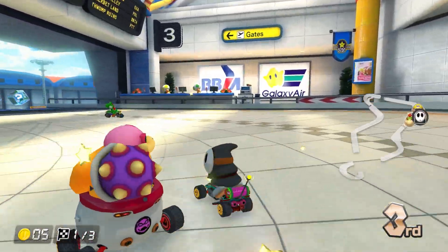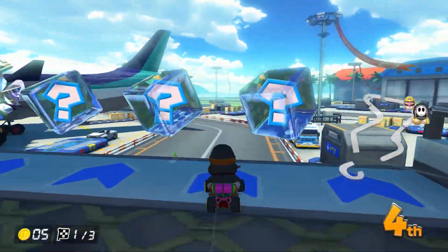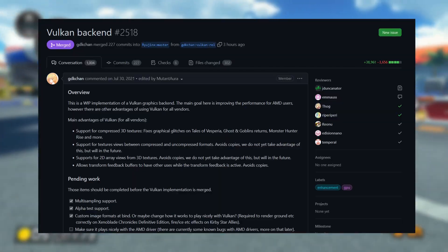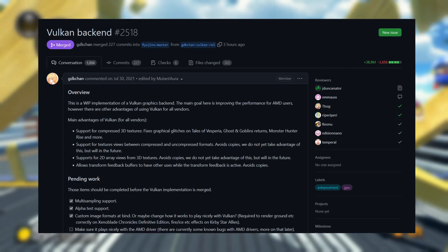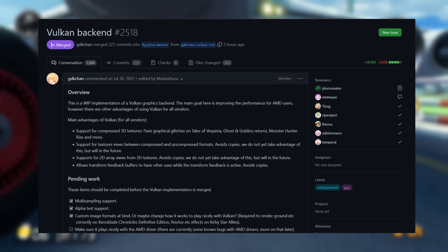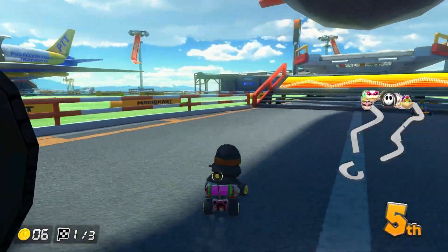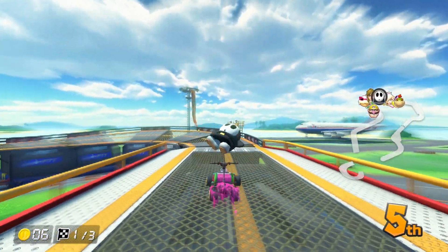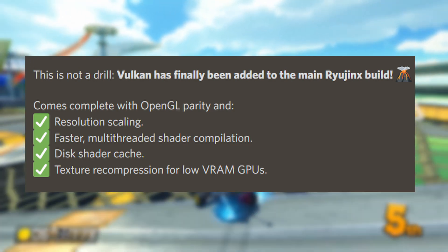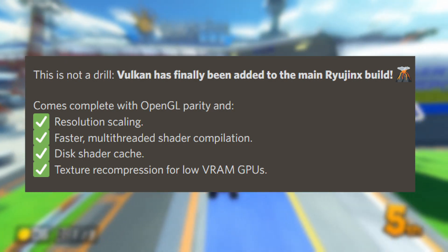Yo, what's going on guys? So after more than a year in development, Riot Jinx has finally merged their Vulkan implementation into their master build. This endeavor has taken this long due to making sure that Vulkan has the same feature sets as OpenGL, such as resolution scaling, shader caching, along with many other features.